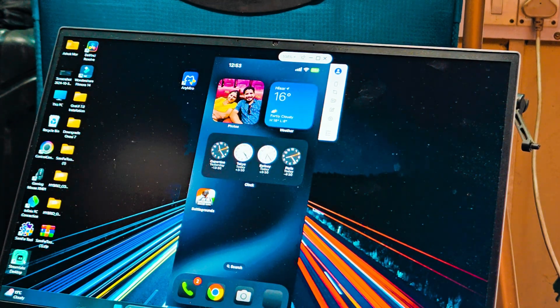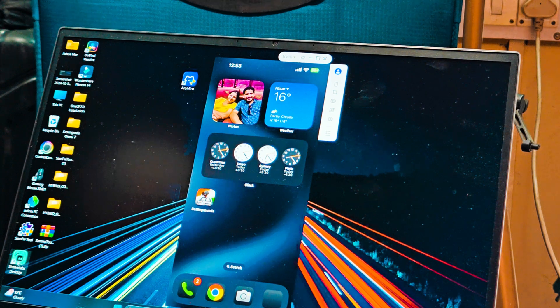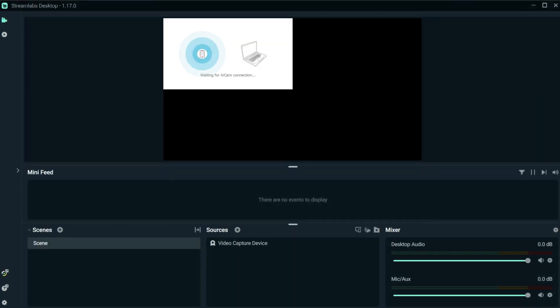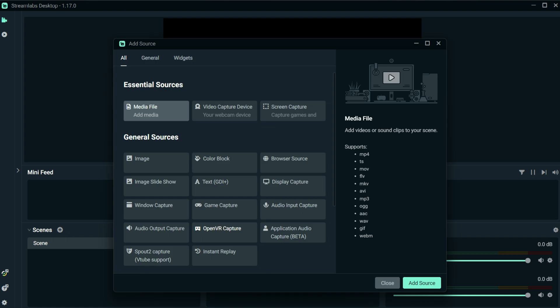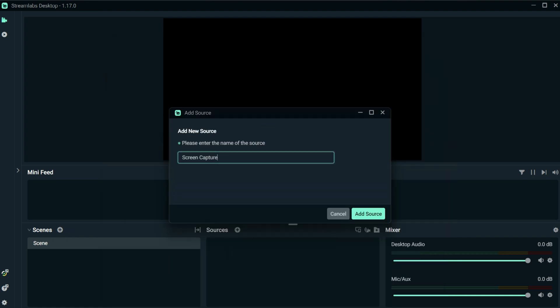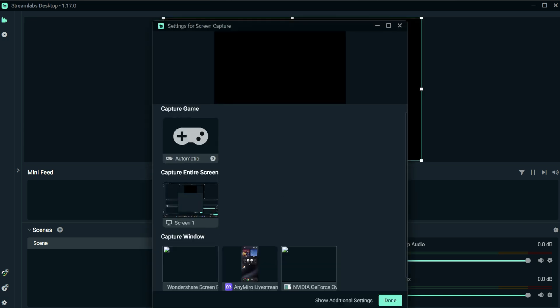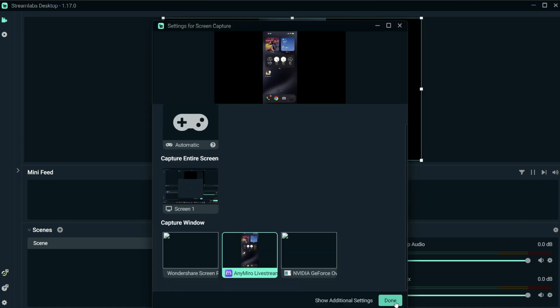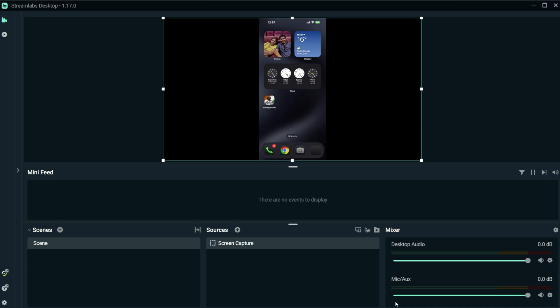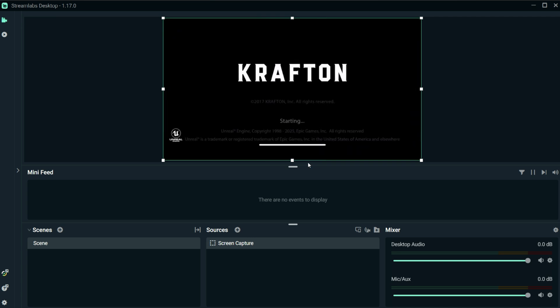So let me show you how you can stream your gaming sessions. Once you open the Streamlab, tap on this plus icon for the source, select screen capture, and tap add source. You can use any name, just tap on add source, and from here select the application which is AnyMirror and later on just tap on done.